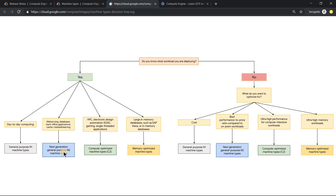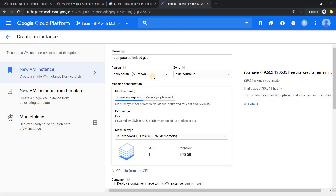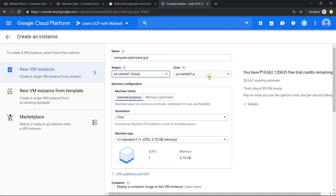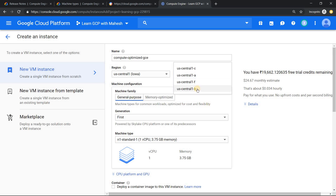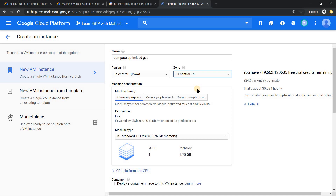Today in the next two to three minutes we'll explore N2 series and C2 series. Memory optimized could be difficult because I'm using a free tier account. I've given the instance a name like 'compute optimized GCE' and let me change the region to US central. In US central, if I select US central C, you will see the compute optimized option. But if I select US central A, the compute optimized machine type is not there. If I select B zone, you get it there too.